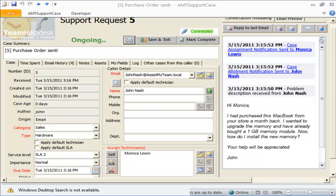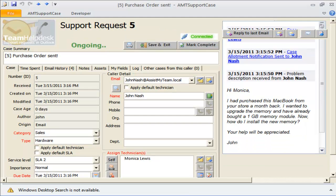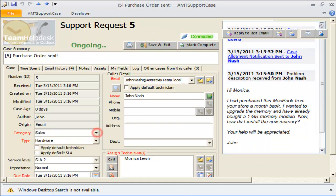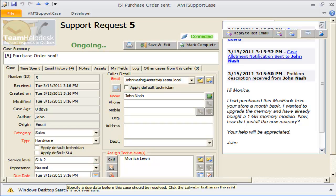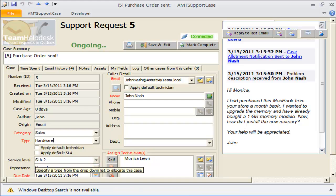And accordingly, a notification email of case assignment has been sent to Monica and to the caller automatically. The problem category and type fields are also populated based on our earlier settings of the Sales folder. Notice that the due date is also set automatically according to the assigned service level.